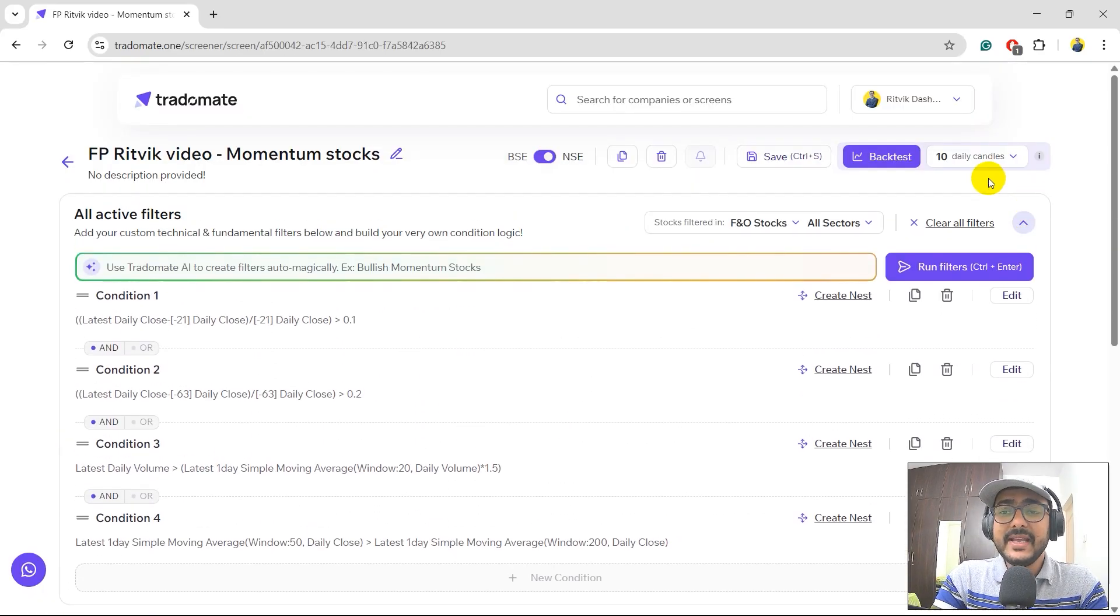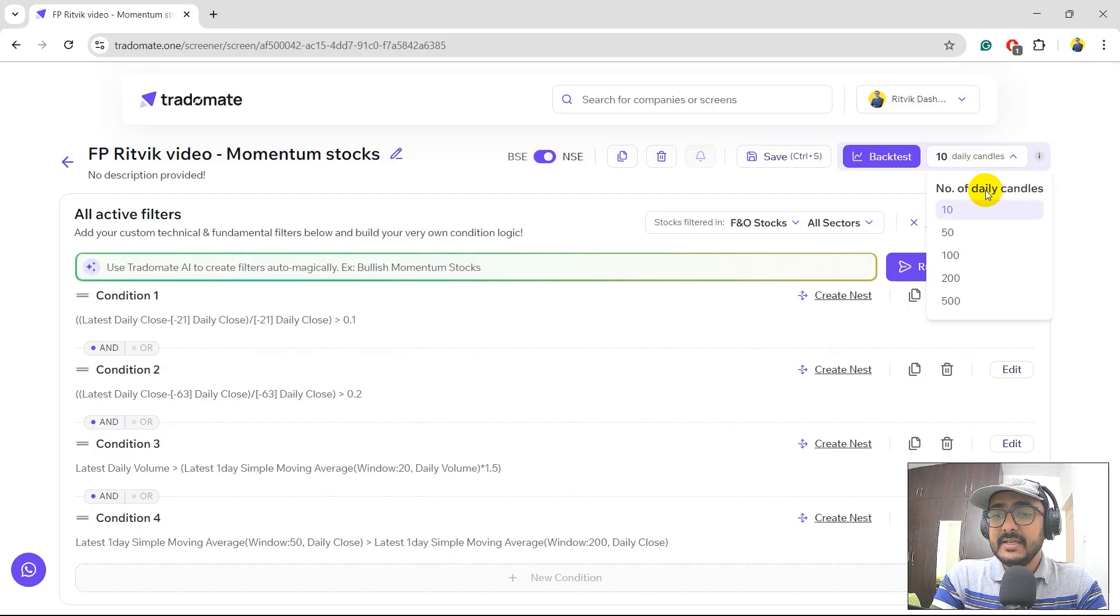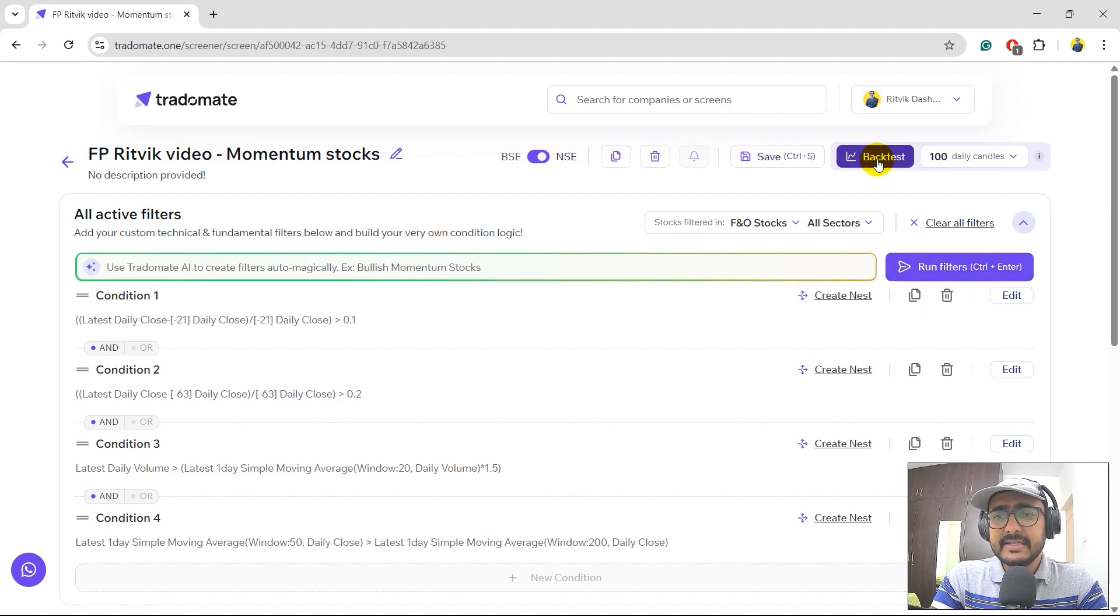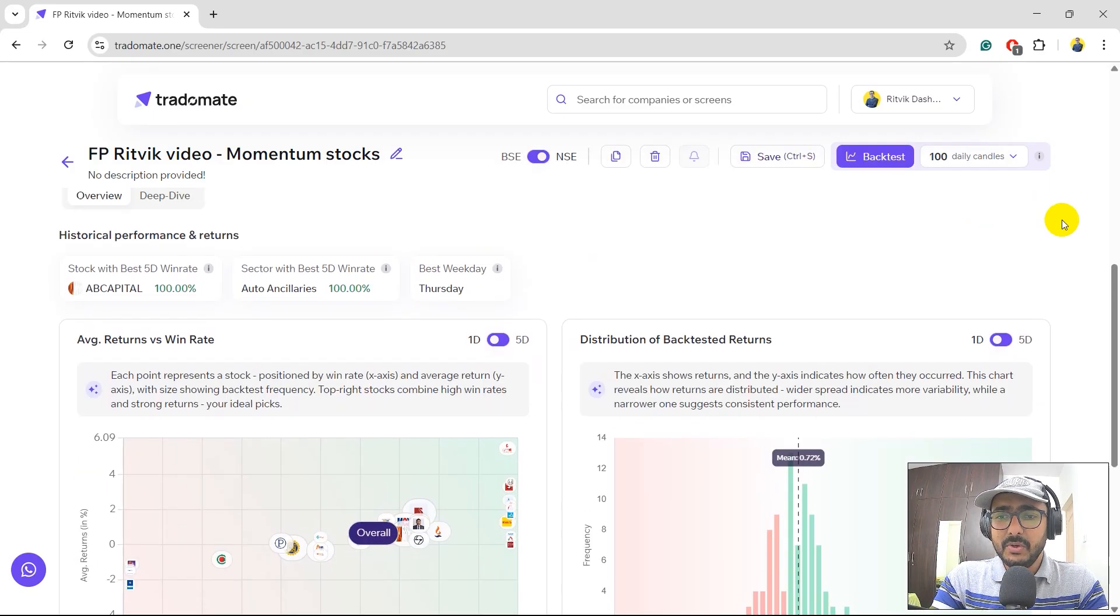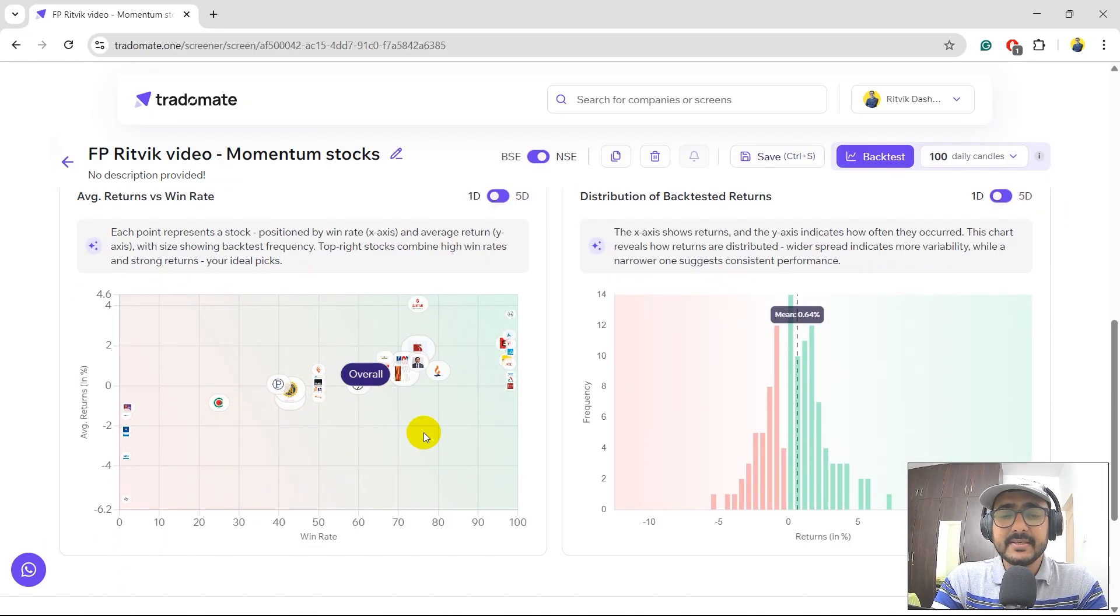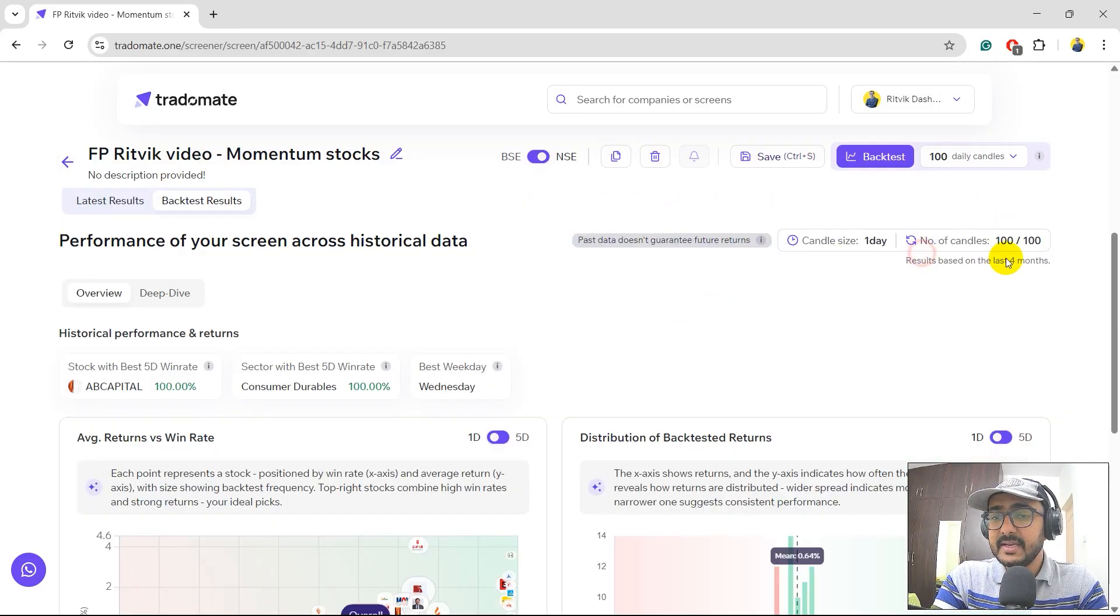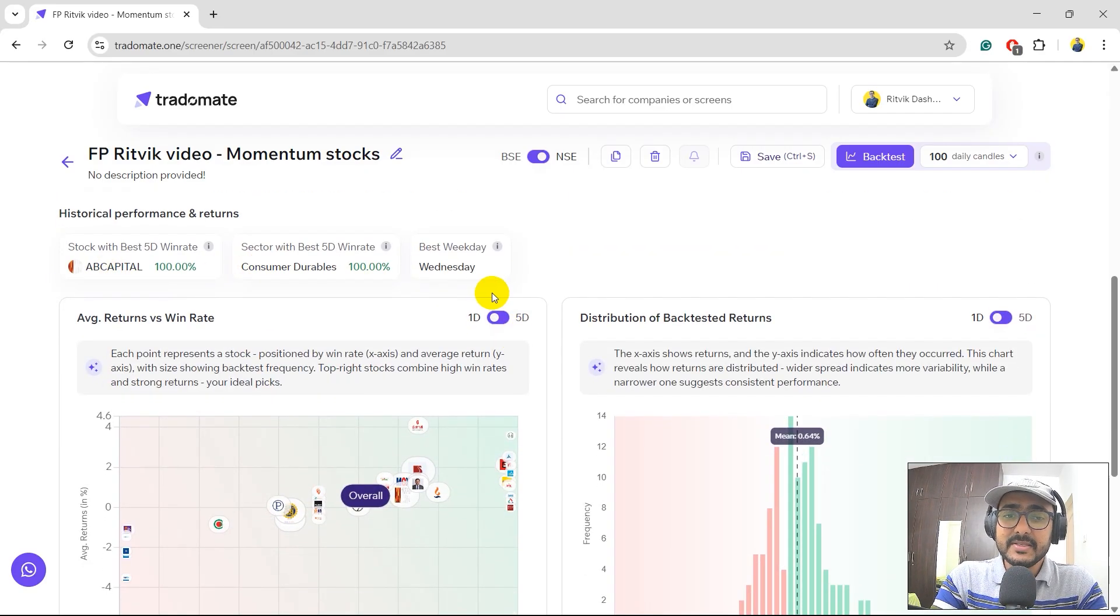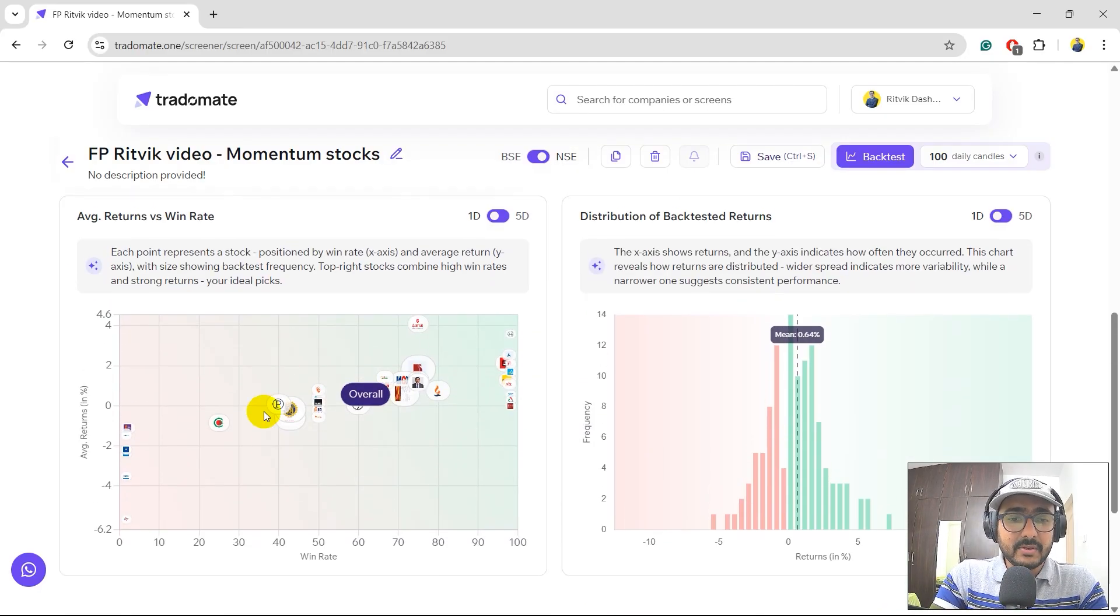For how many candles do I need to backtest? Let's do it for last 100 candles. It's close to four months. 100 trading days is somewhere around four months. So I'll just select this and let's click on backtest. On the below, you can see that there is some movement here because the backtesting is running. We can see that the backtesting is completed. The results are for the last four months. The best stock is AB Capital. The best sector is consumer durables. The best weekday is Wednesday. And these are all the stocks on the bubble chart.